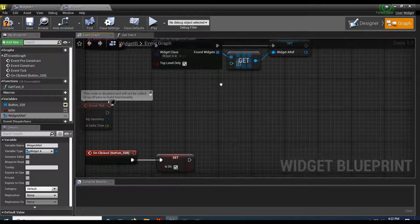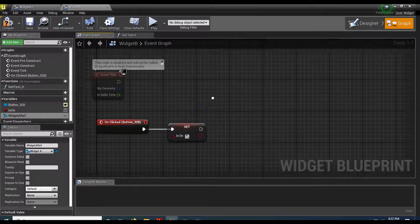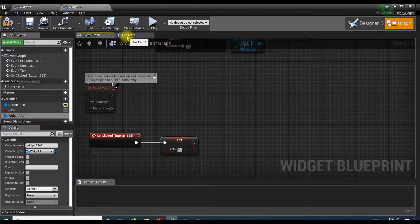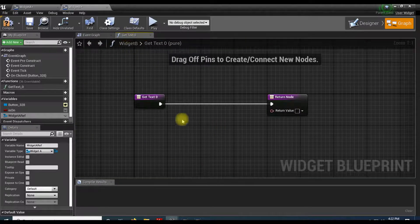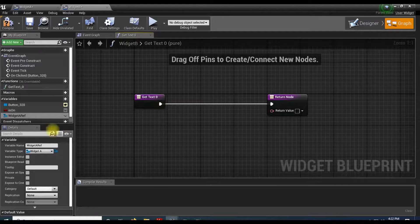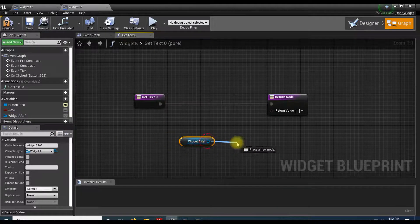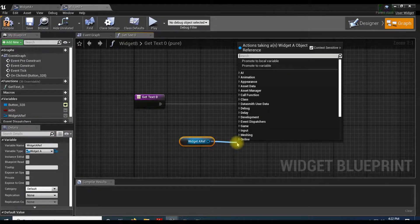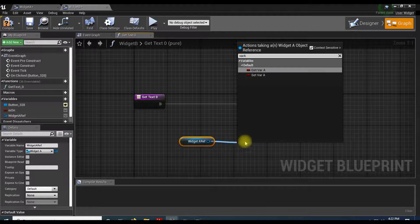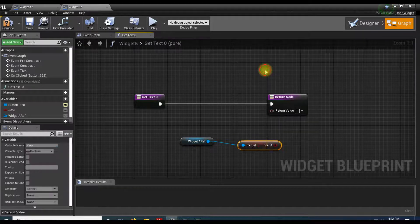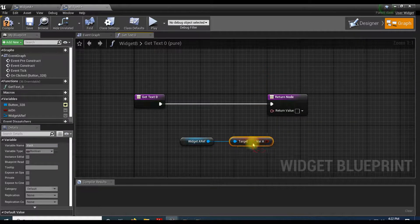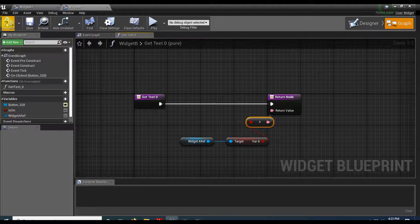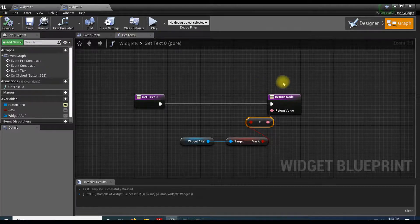And now, I'm going to go back to the getText. I'm going to grab my reference, and that's going to get the var. So var A. My var A is going to go into here. Compile that.